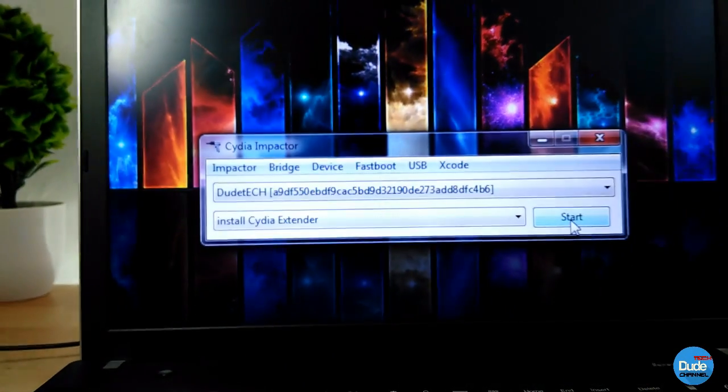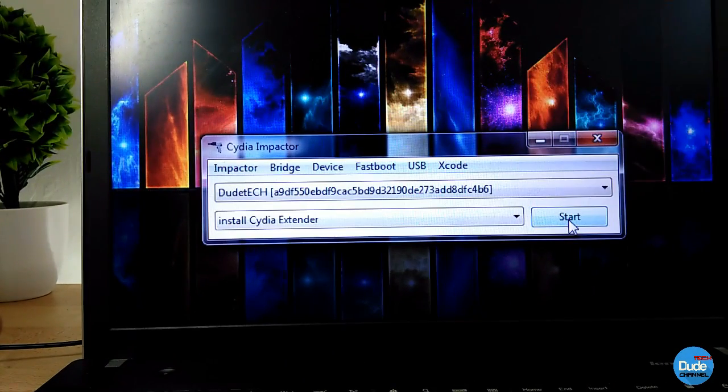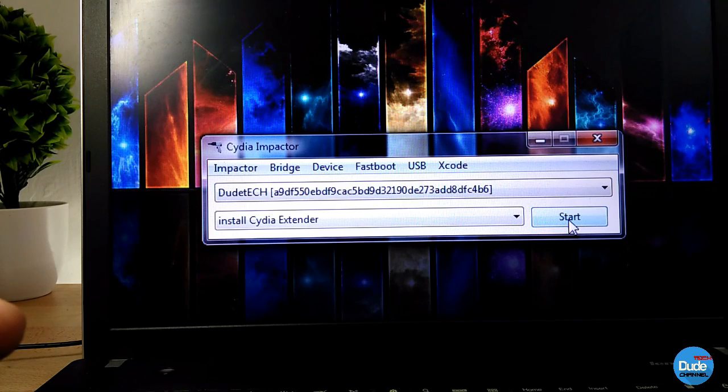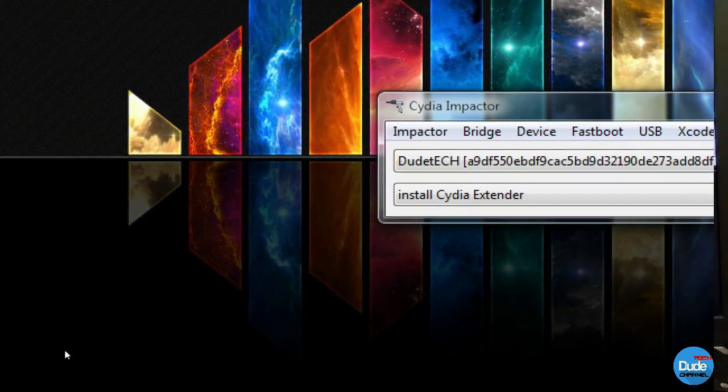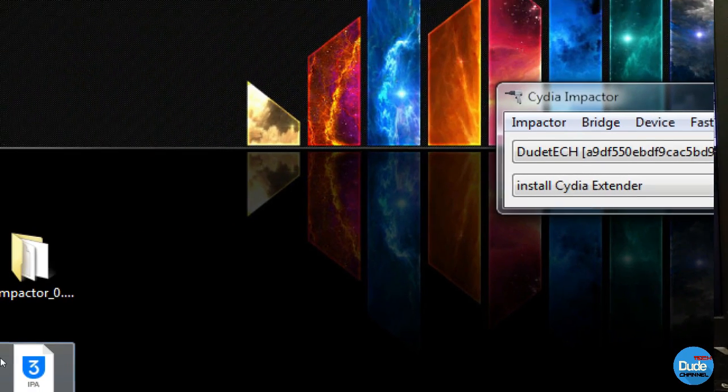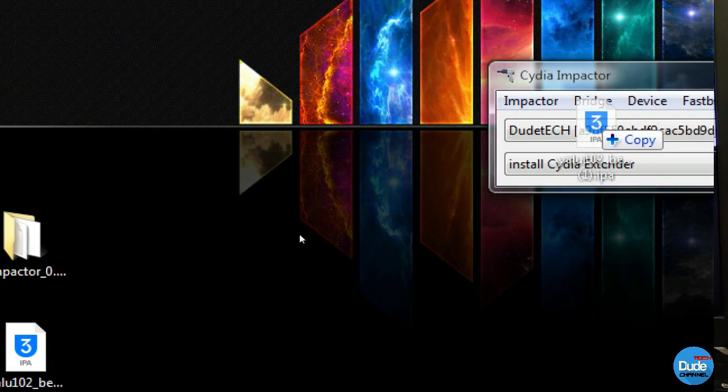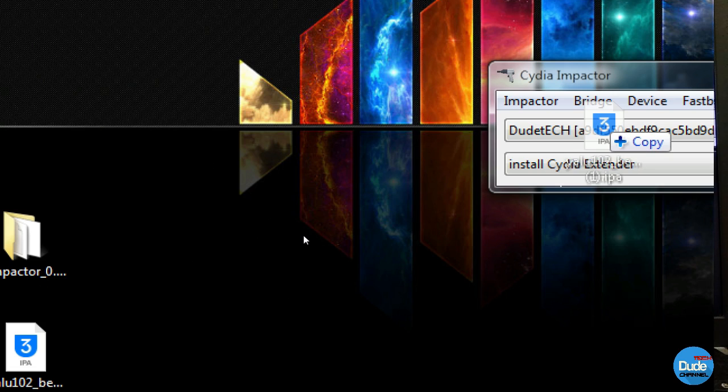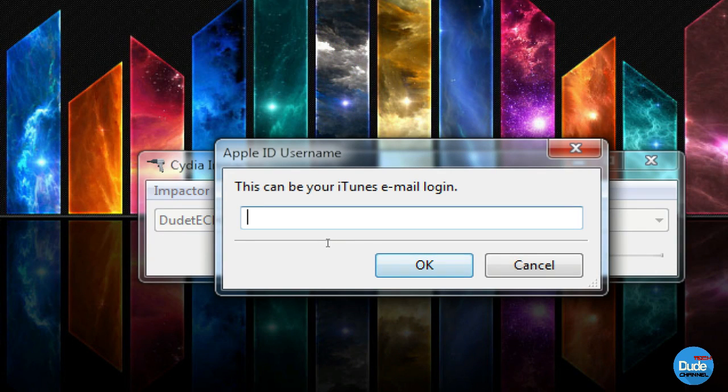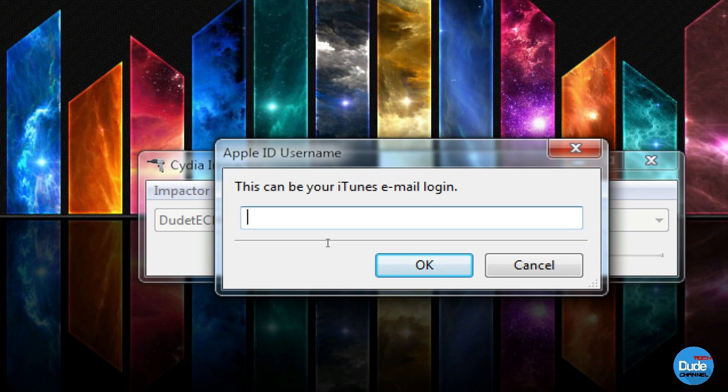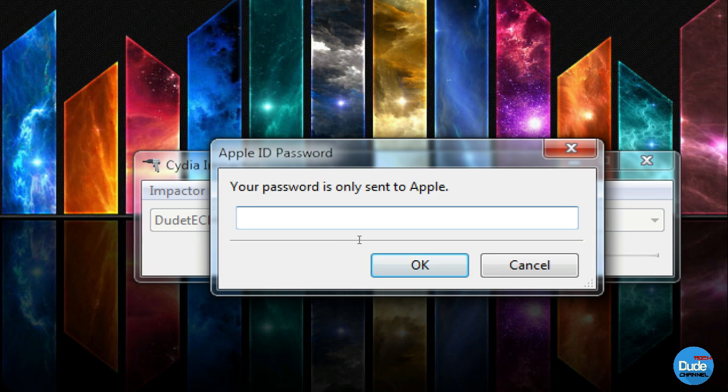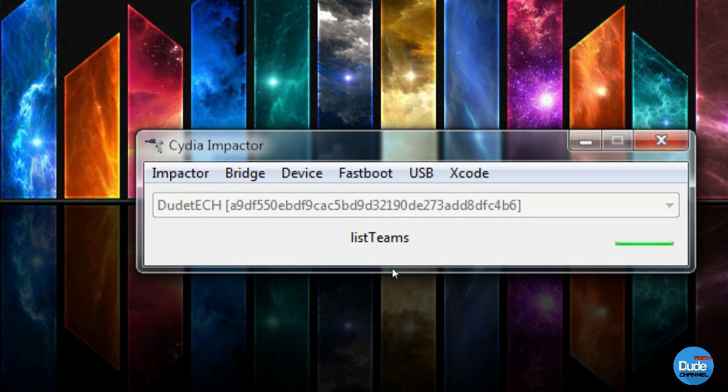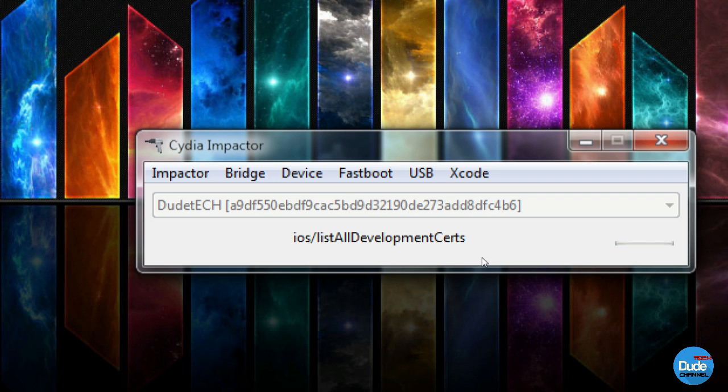As you guys can see right now, mine is good to go. What I'm gonna do right now is drag and sign again. I'm gonna write down my email or my Apple ID, retype my password, and I'm gonna click OK. And as you guys can see right now, everything is just going smooth and pretty good.